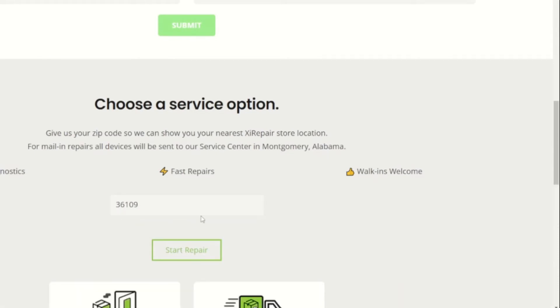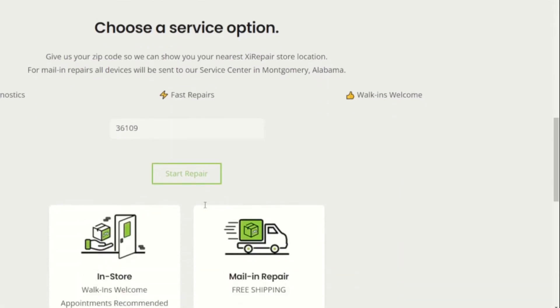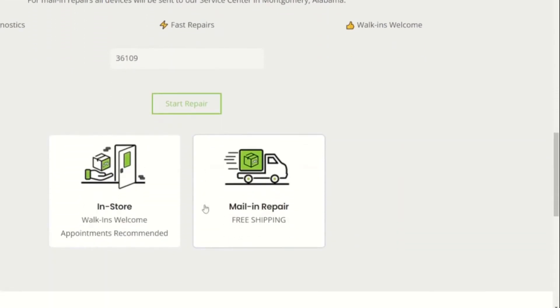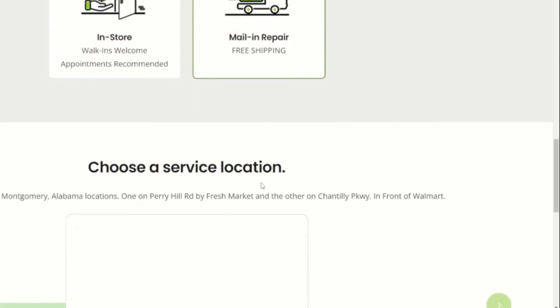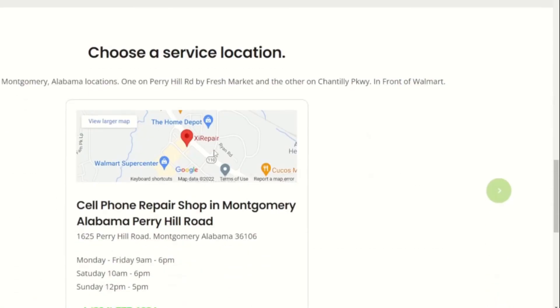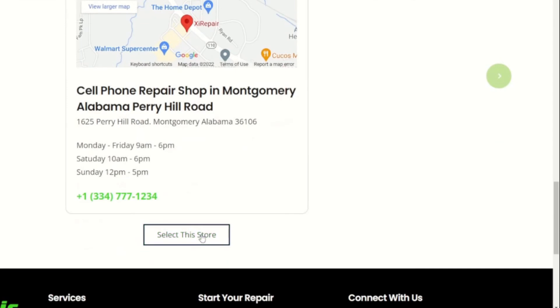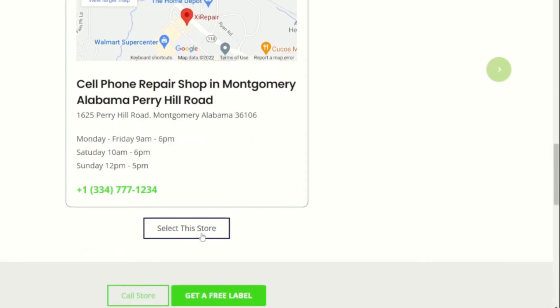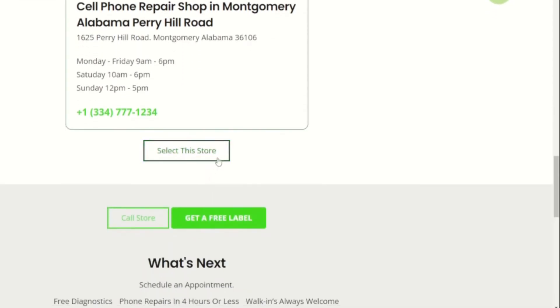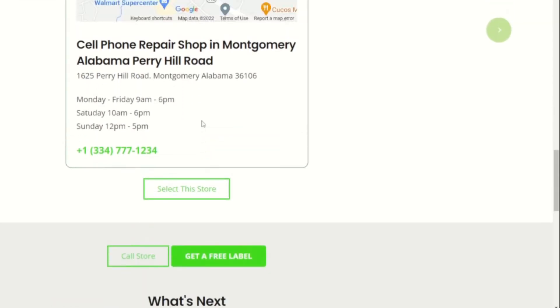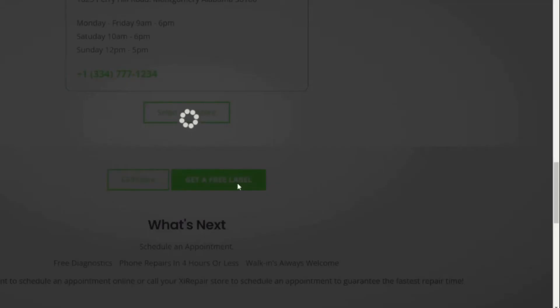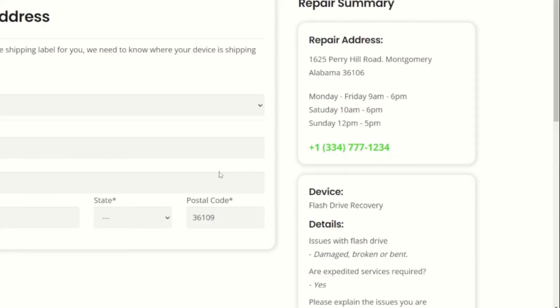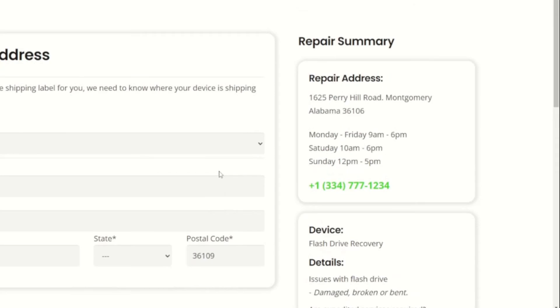This section shows you the nearest XI Repair location and gives you the ability to mail in your device to our service center in Montgomery, Alabama. To get a free shipping label, simply select mail-in repair, then select the store. Note that we only have one service location for mail-in repairs. Now click get a free label. To generate the free shipping label, input the shipping address you'll be shipping from, such as your home or office address.